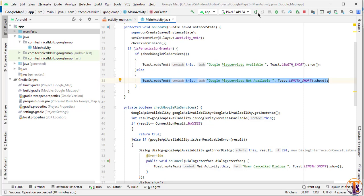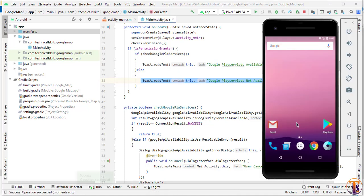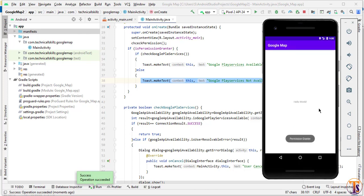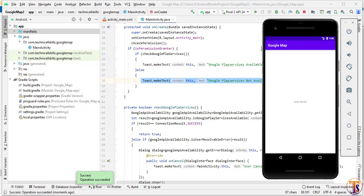We will implement the map display later. First, run the application and test it. As you can see, permission is granted and Google Play Services is also available — I already have Google Play Services installed in this emulator. In the next video we will learn how to add Google Play Services to the emulator and how to prepare the emulator for Google Play Services and Google Maps.